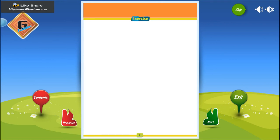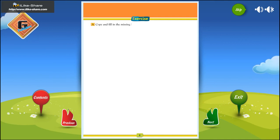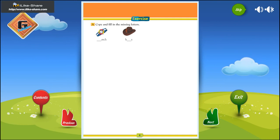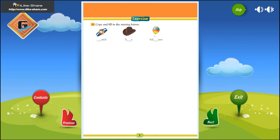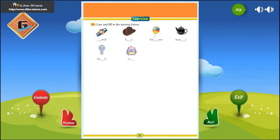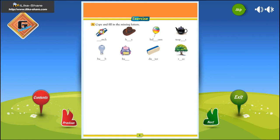Exercise. A. Copy and fill in the missing letters. Watch, hat, balloon, teapot, bulb, bag, duster, tree, bee. Copy and complete the sentences by replacing pictures with naming words.